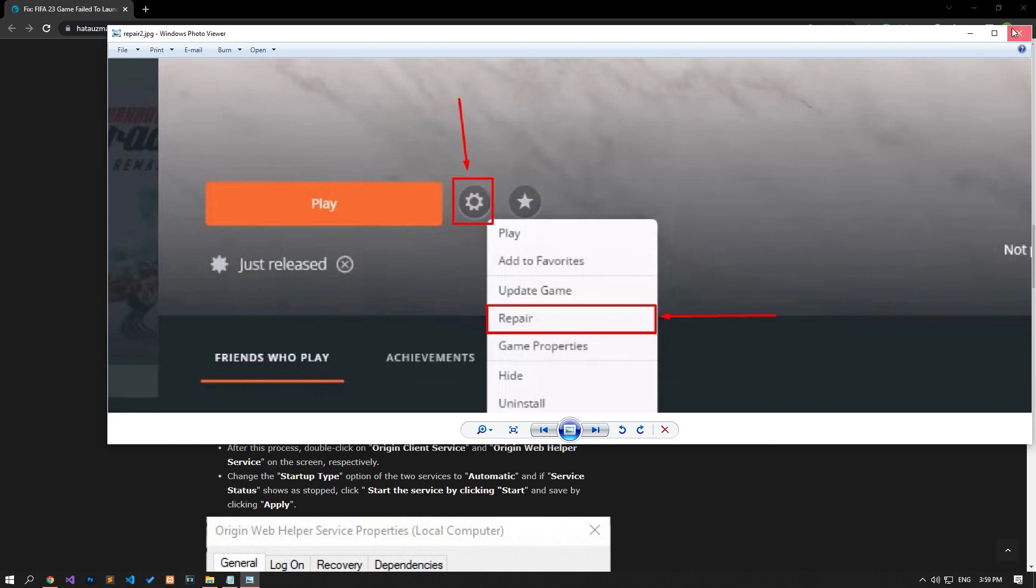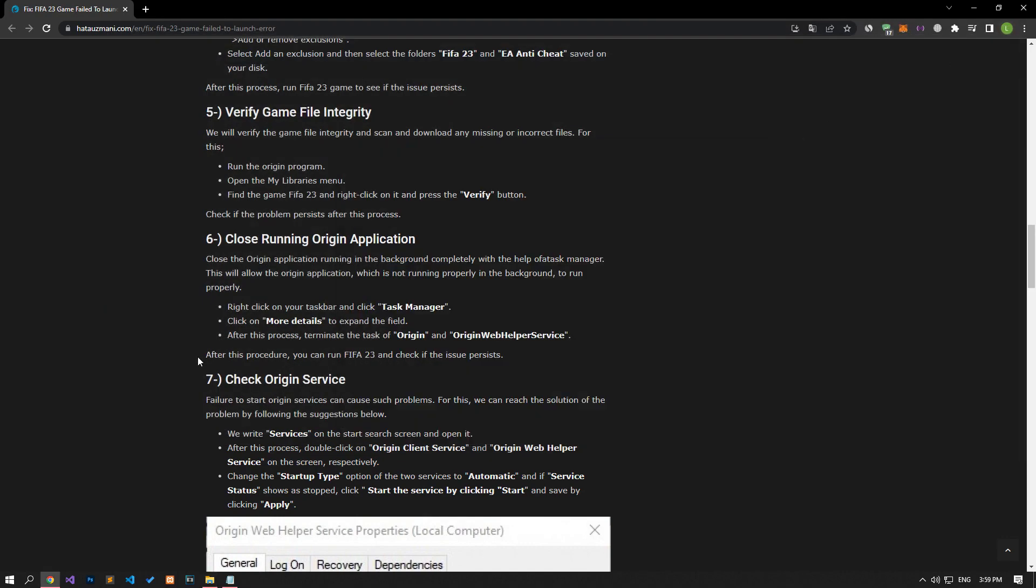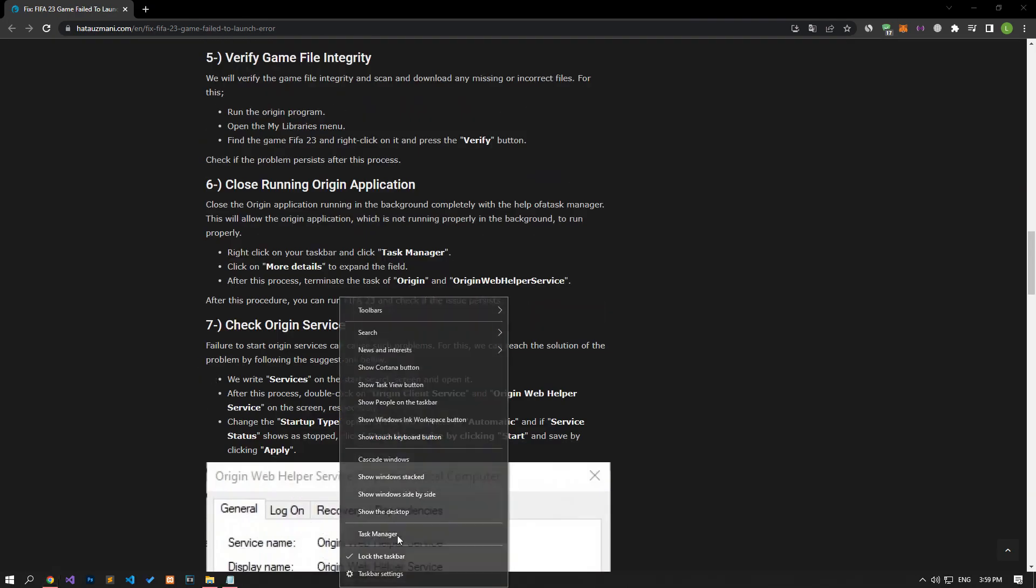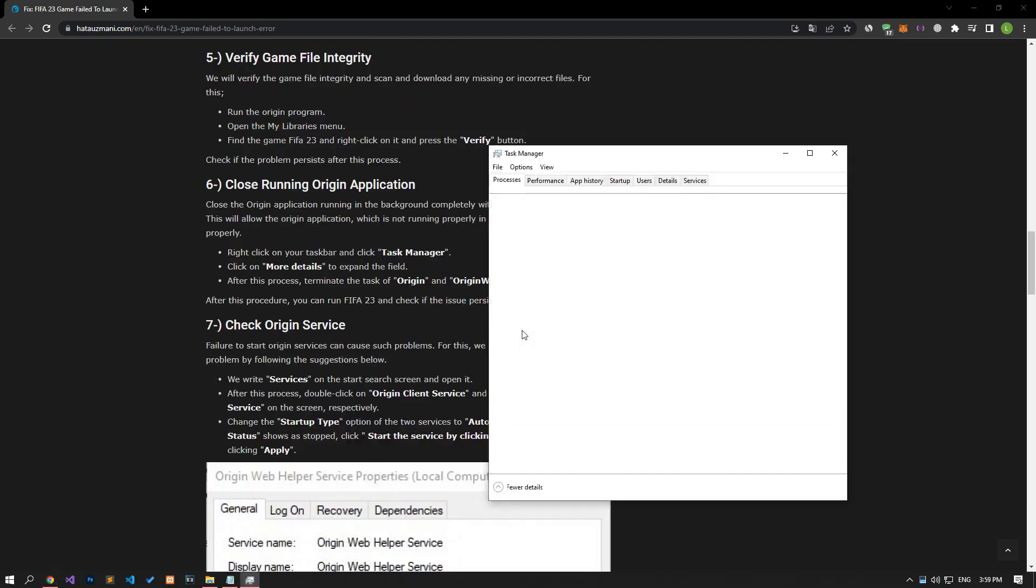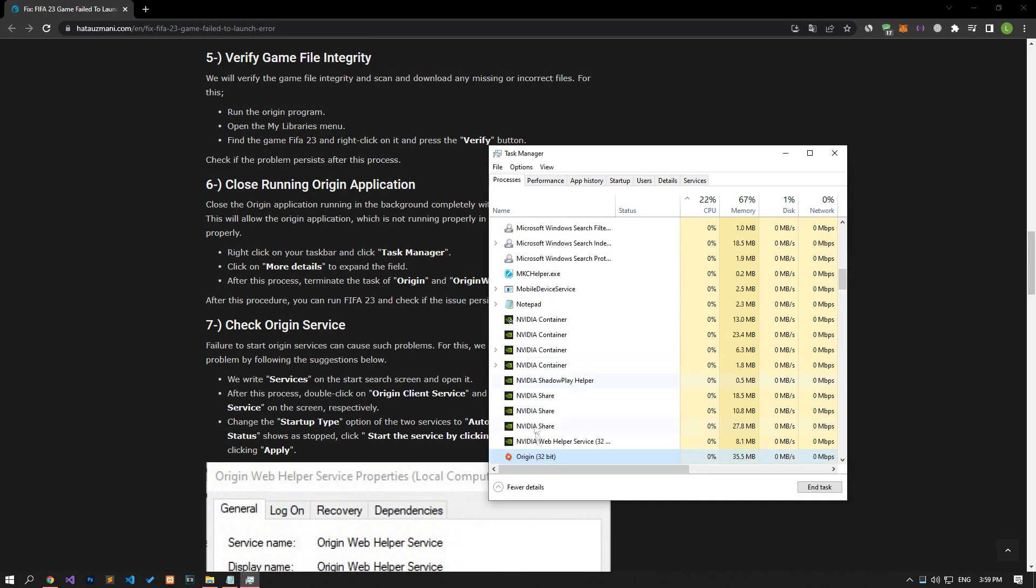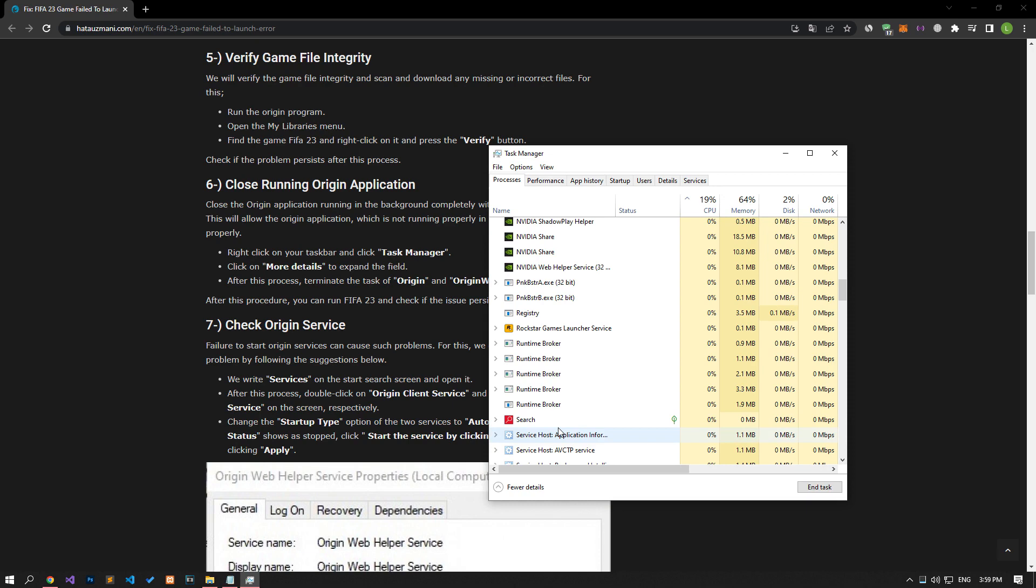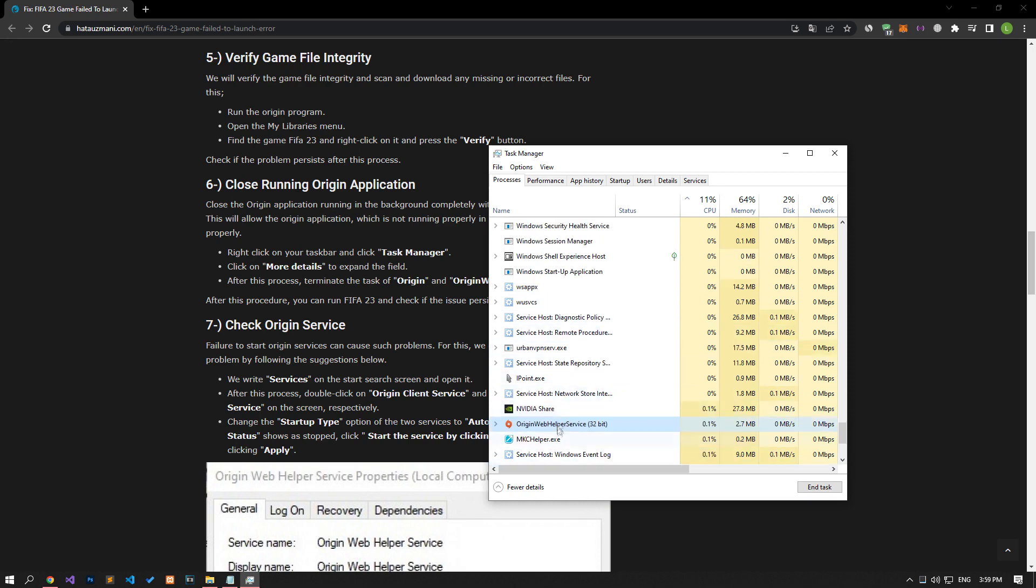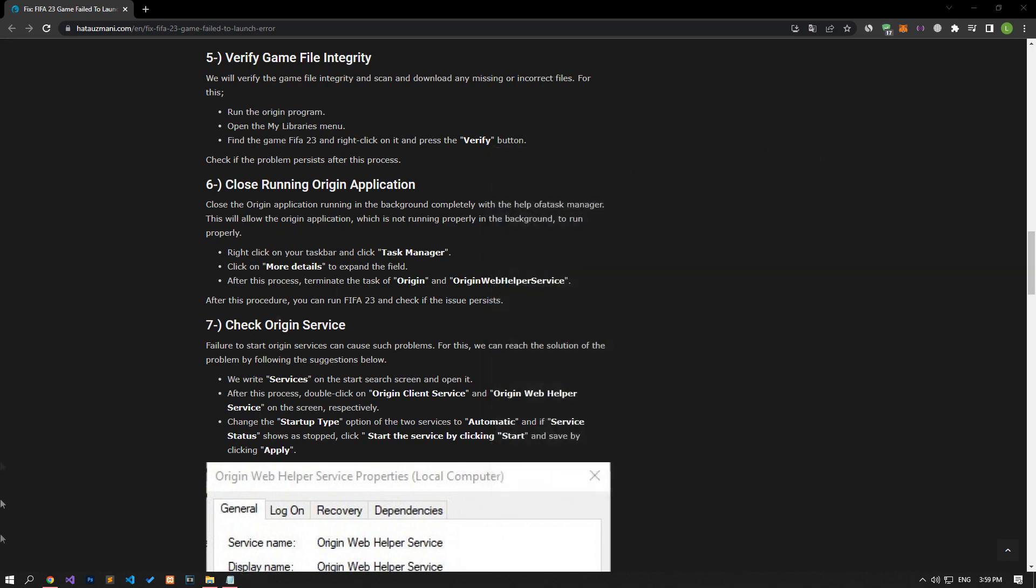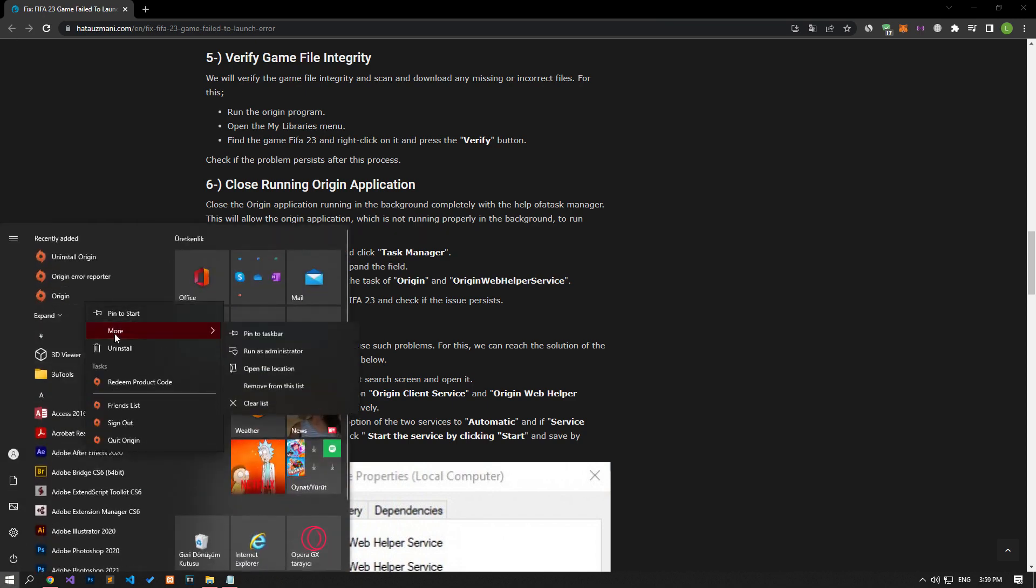Completely close the Origin application running in the background with the help of a Task Manager. This will allow the Origin application, which is not running properly in the background, to run properly. After you terminate Origin, run it as Administrator and check if the problem persists.